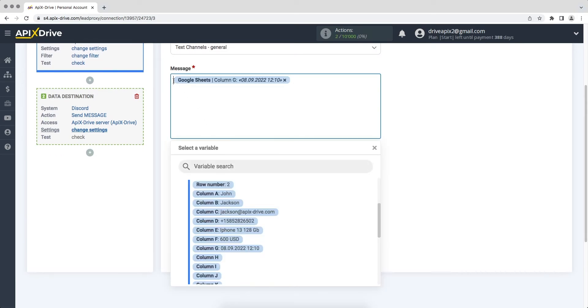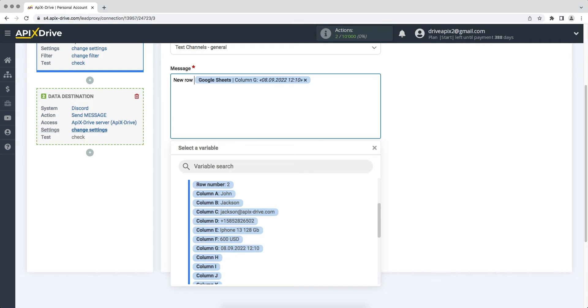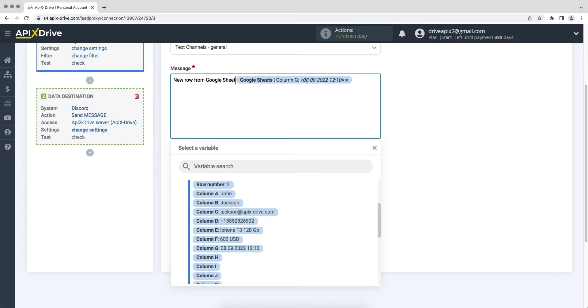Please note that you can not only add variables but also prescribe values manually. Press enter to move to the next line.